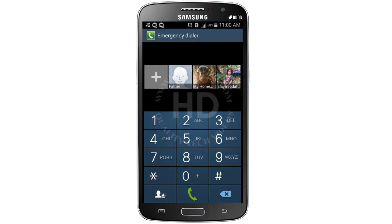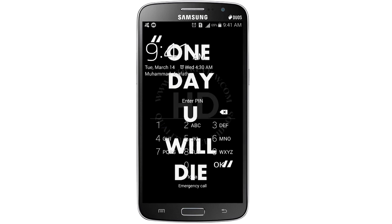Lock your mobile, then press the power button to unlock. Now you can see here the option for emergency calls. Just tap on emergency call.